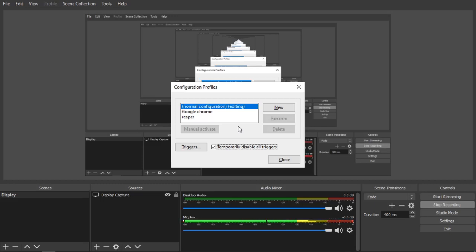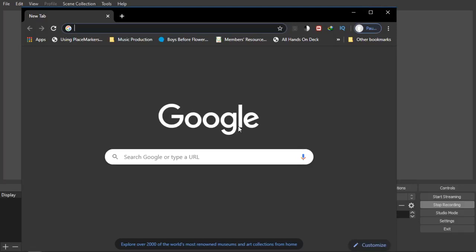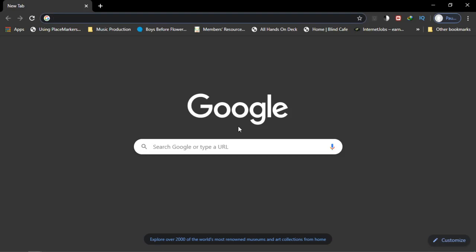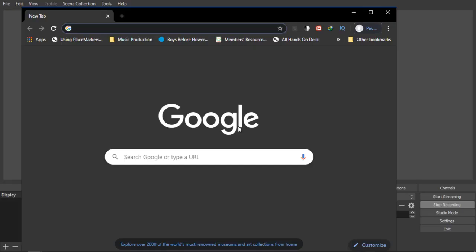Say you checked that option while in Google Chrome — even if you press Windows+D to go to the desktop it will stay in the Google Chrome profile. This is how you use that disable triggers feature. Once you uncheck it again and go to Google Chrome, the other configuration profile will kick in as normal.